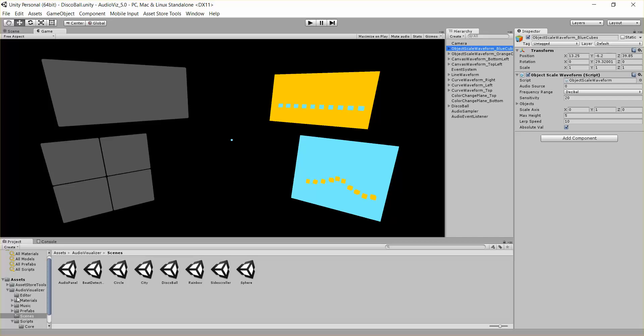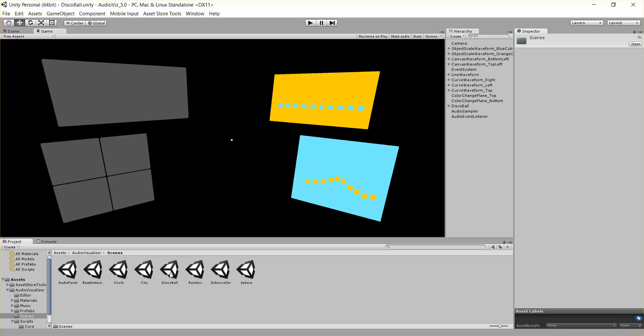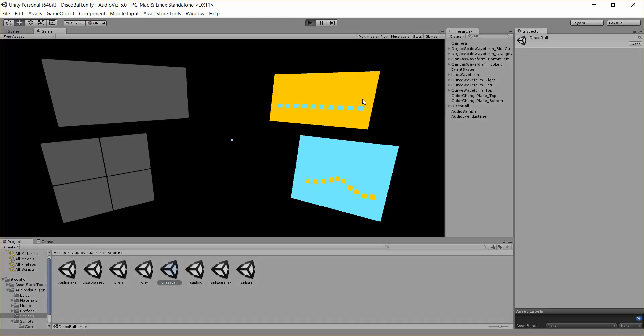So if you want to follow along and you have the tool, go to the audio visualizer file, scenes, and this is the disco ball scene. So open that up and you'll see something like this. I'll go ahead and hit play real quick.